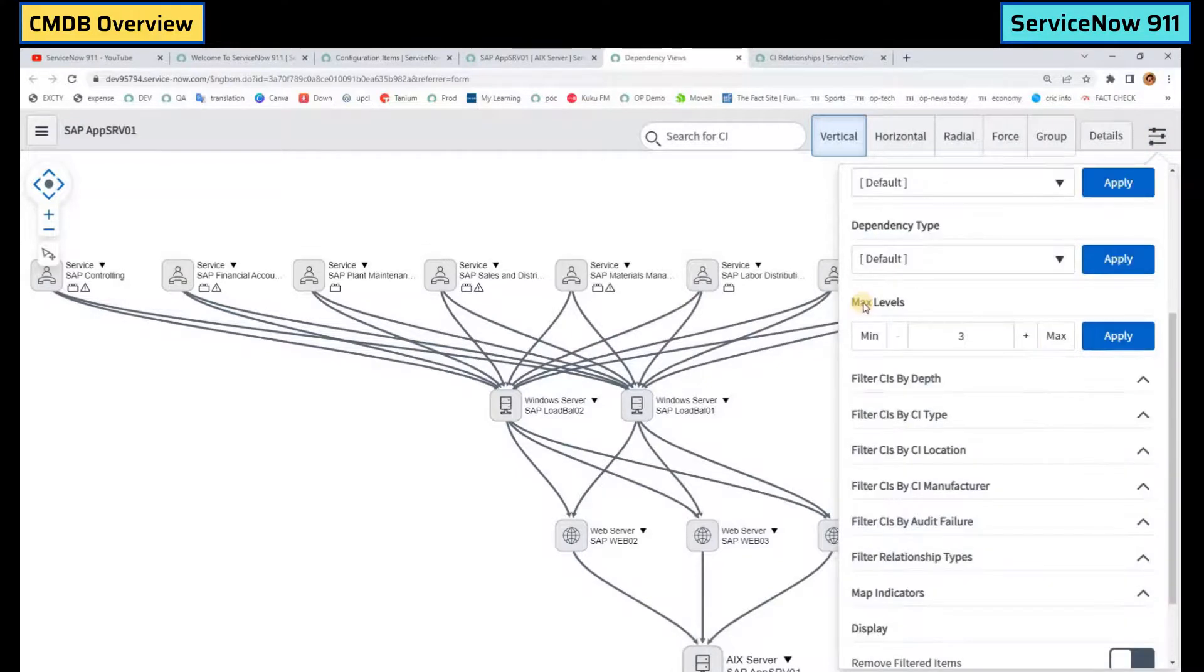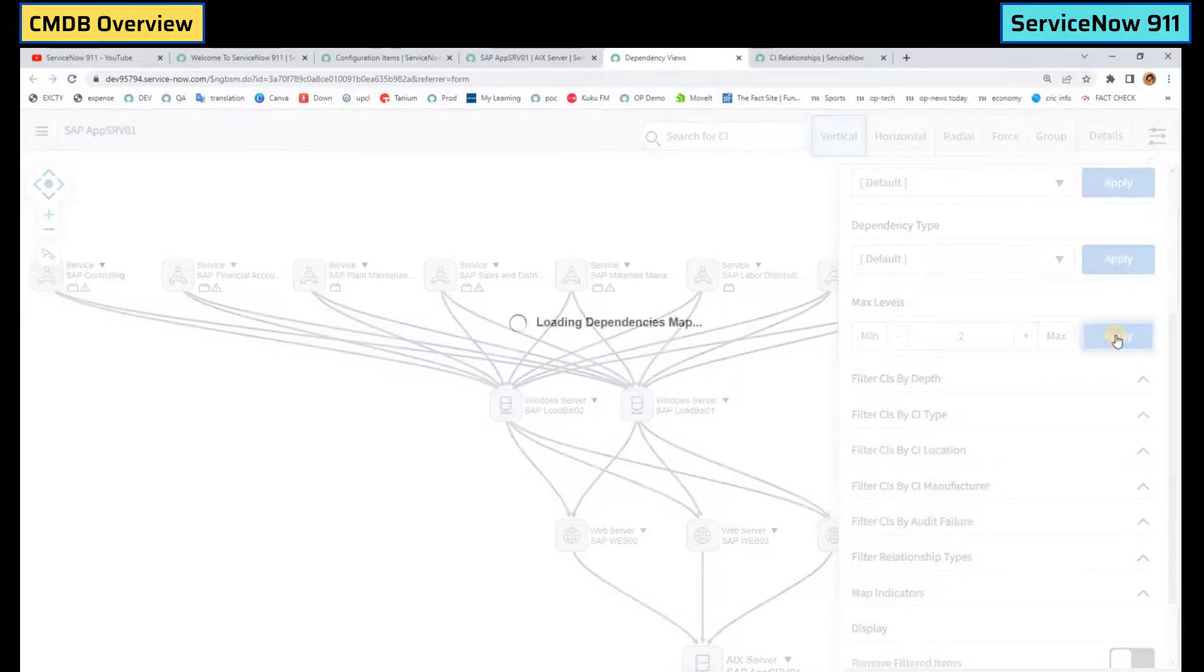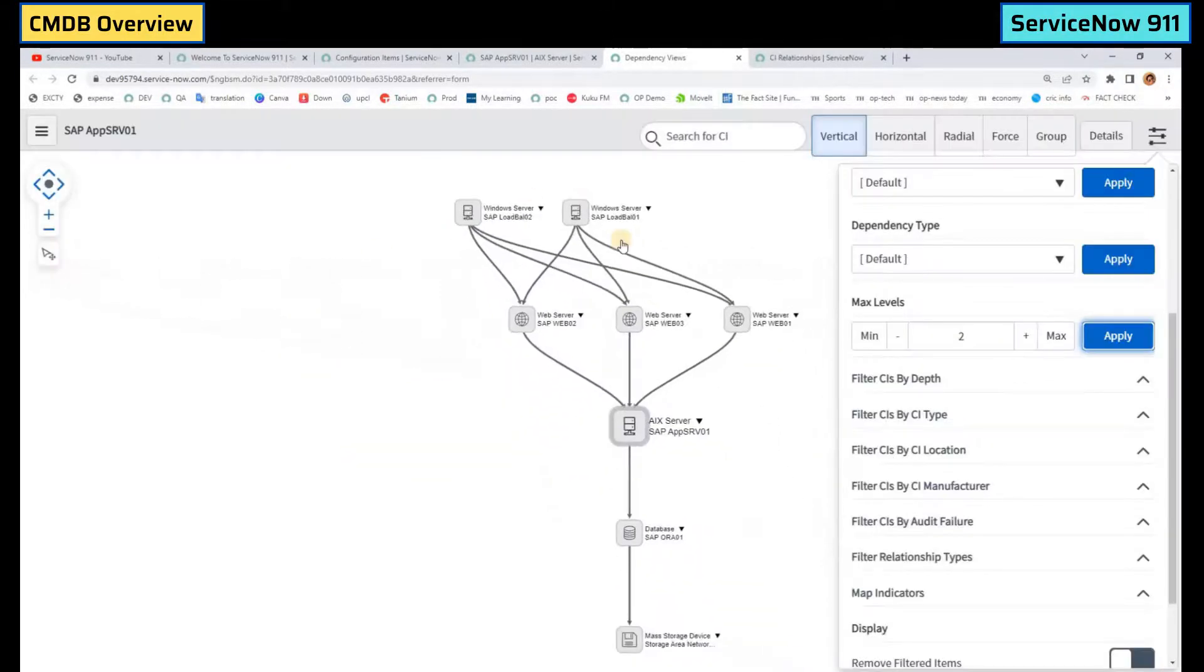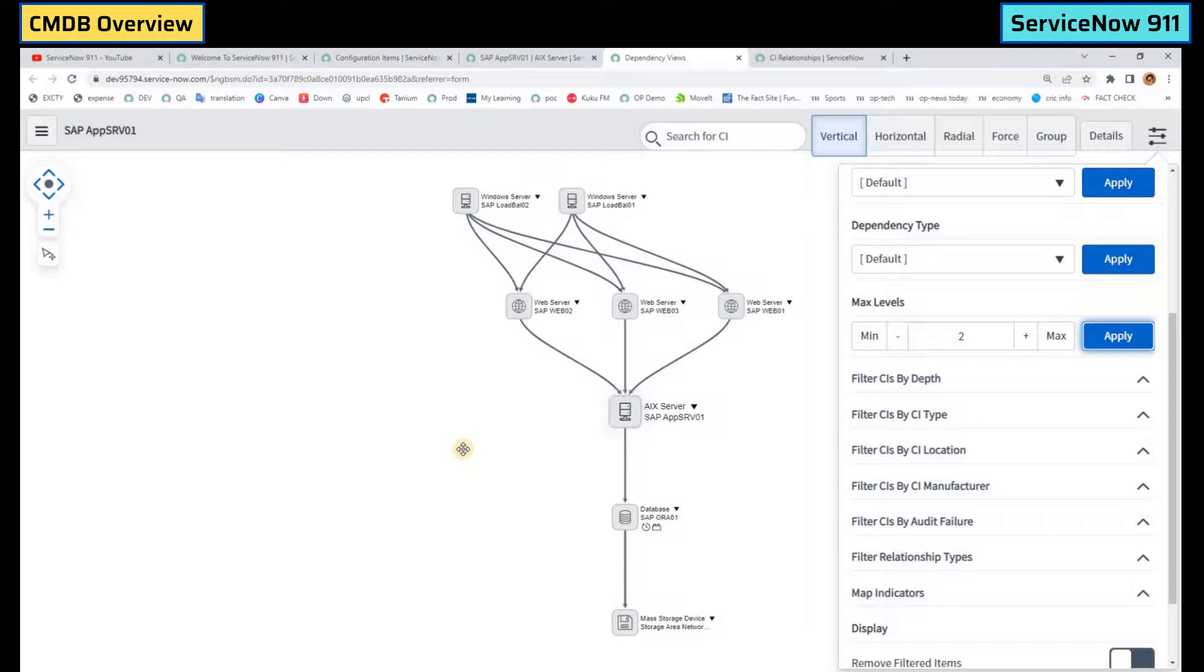Like you can change the levels here. Let's say you want to see only two levels. So you see the two levels are there. Two levels means child and parent. If you go for three levels then child, parent, then parent's parent. In this way you can navigate.